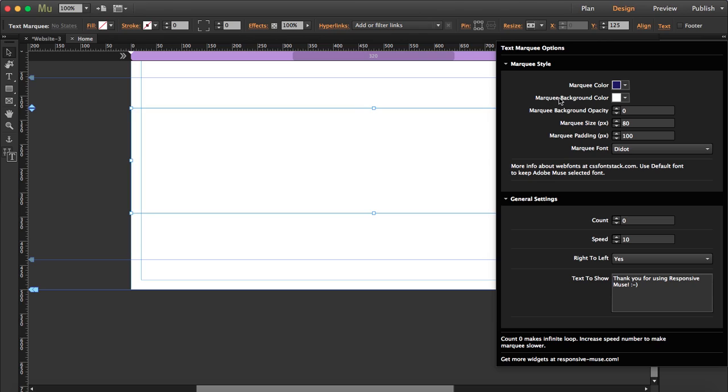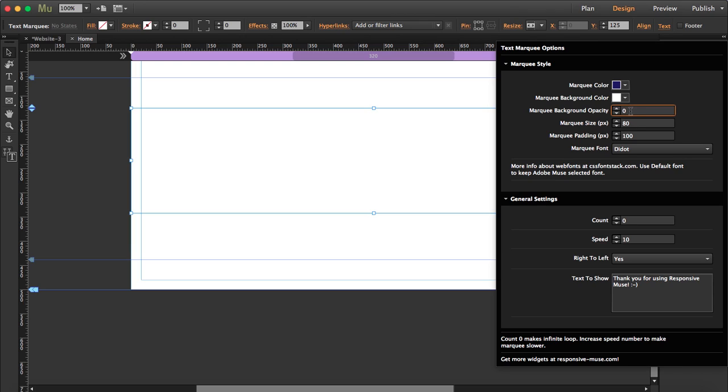And you can actually set a background color too. In this case, it's white. But if you want it white, then you should set this to 1. If not, you can play with opacity and set it to 0, so you won't see any background.